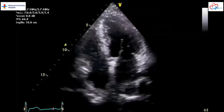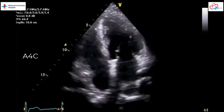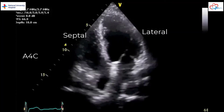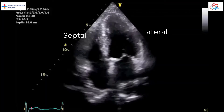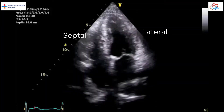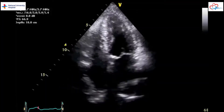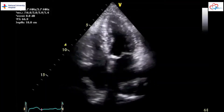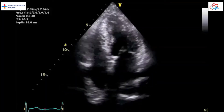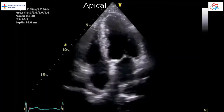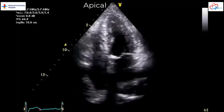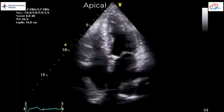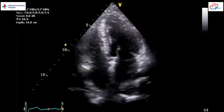In the apical four-chamber view, we have the LV septal and lateral walls. The lateral wall is supplied by the circumflex artery, whilst the septal wall is supplied by the RCA and LAD. The apical cap is supplied by the LAD. LV systolic function is normal here, and there is no RWMA.